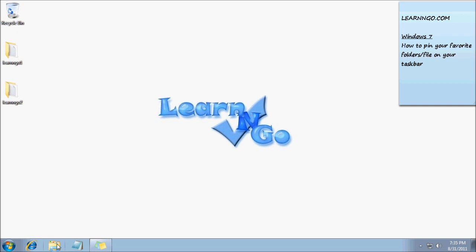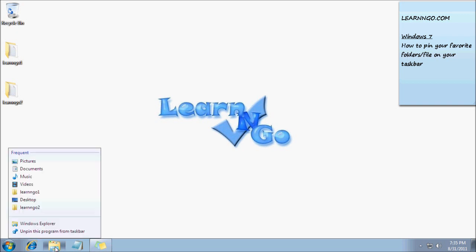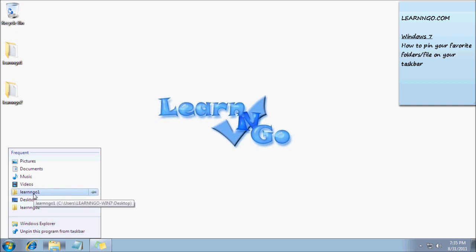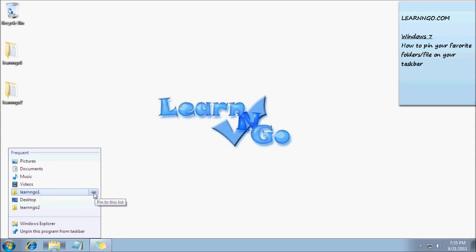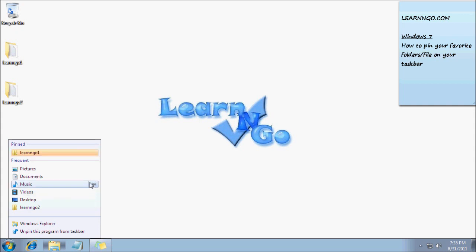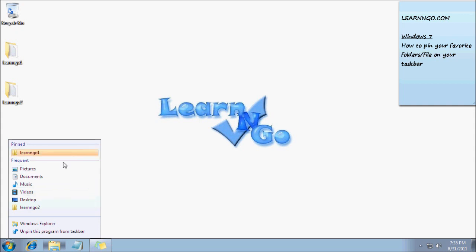What you can do is right-click on your taskbar Windows Explorer folder. As you can see here I have Learn and Go 1. You can click on the little pin icon with the text 'pin to this list,' and then the folder goes up to the pinned section.